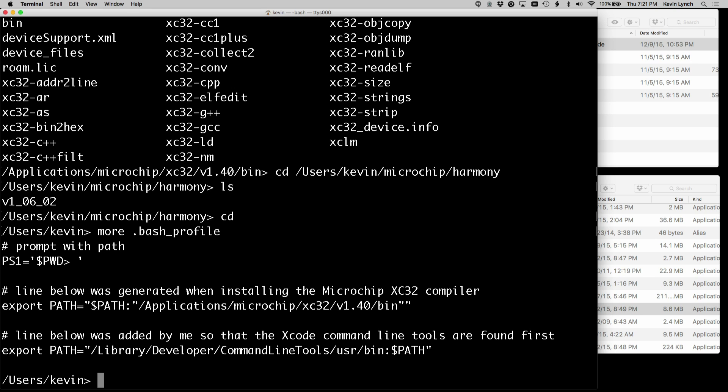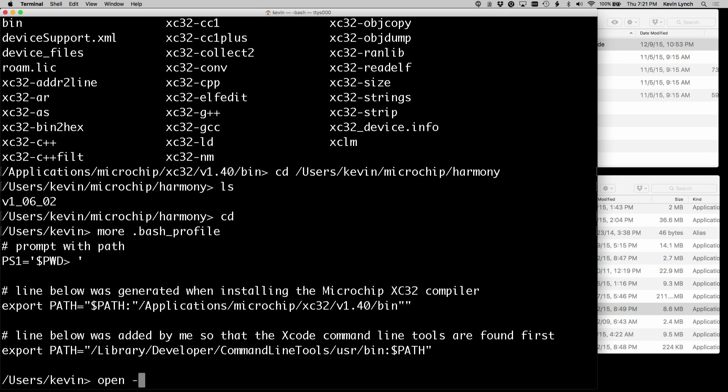And this is a file that gets executed every time I open up a terminal window. And what it's doing is it's setting the look of my prompt, and it's adding two directories to my path. Let me open that with text wrangler. That's the text editor we suggest.